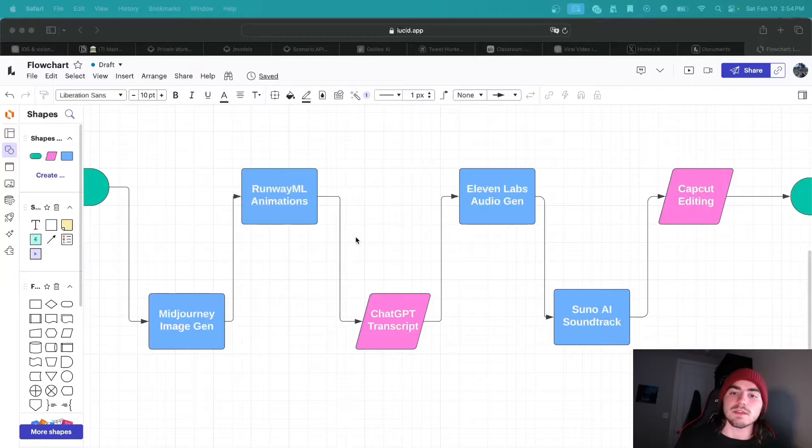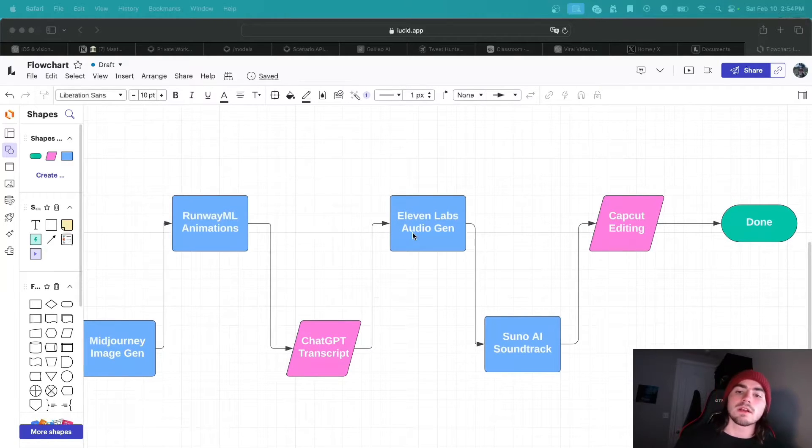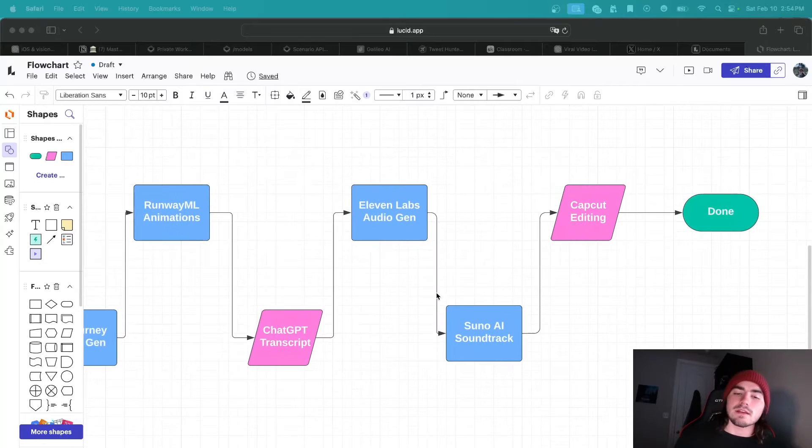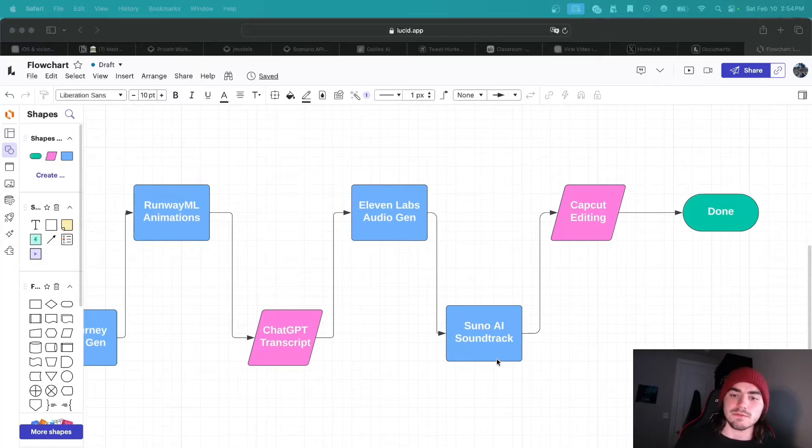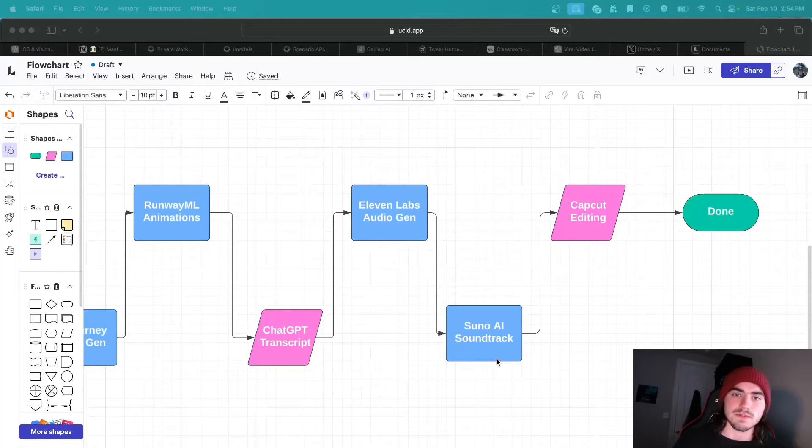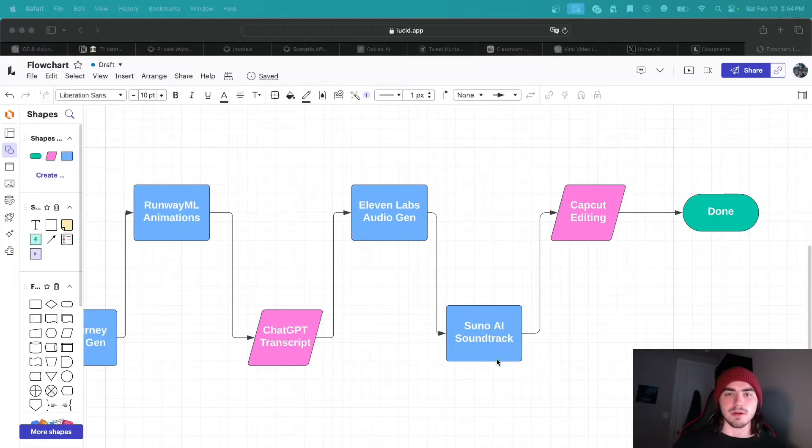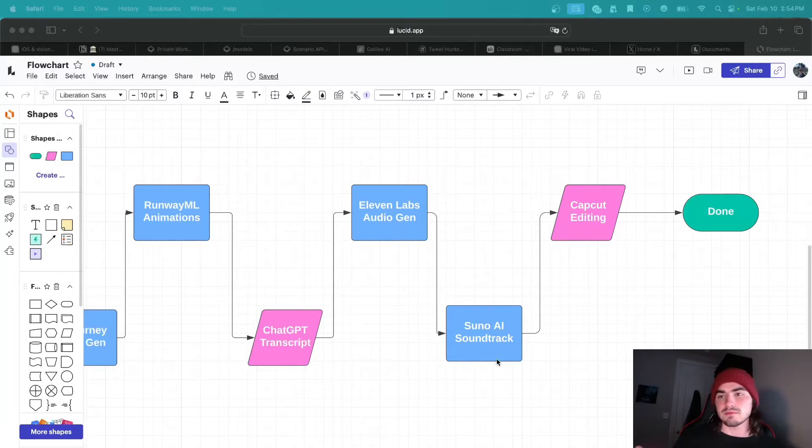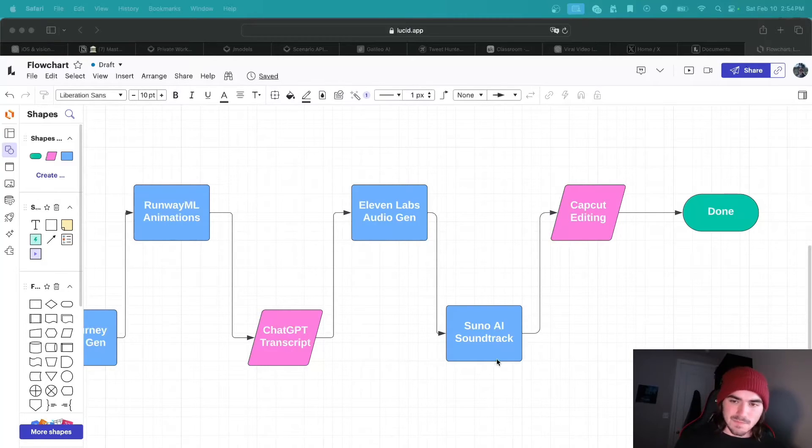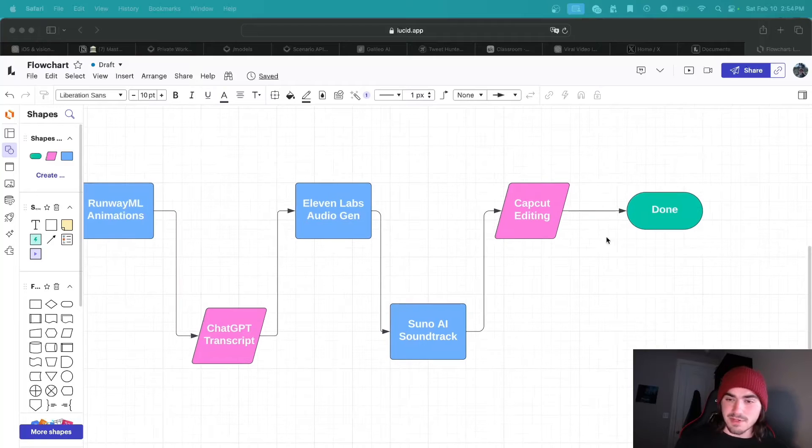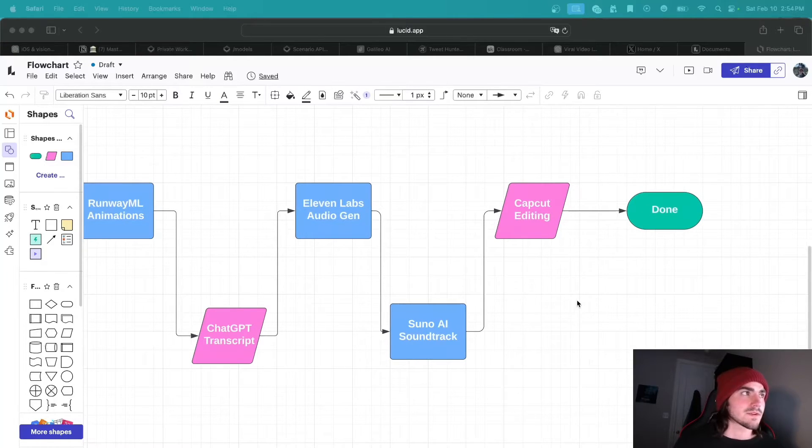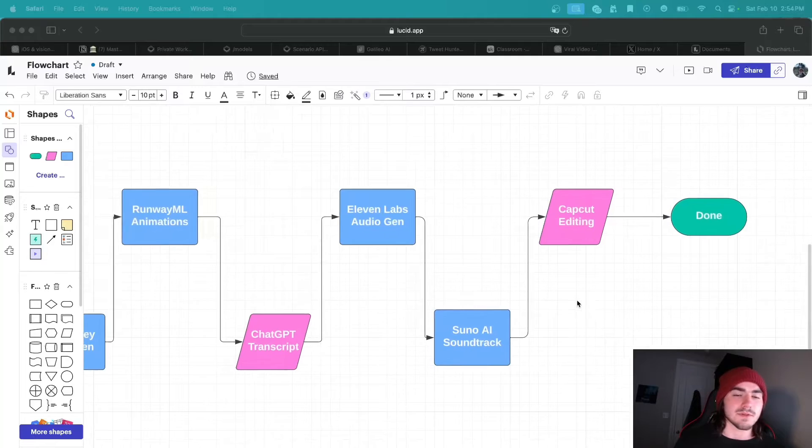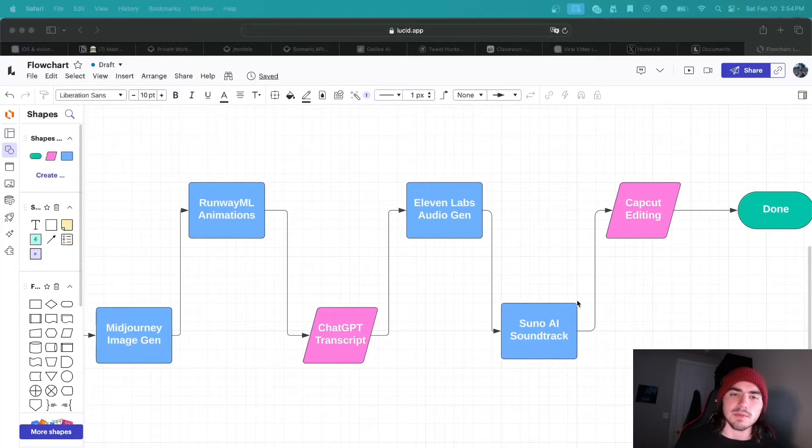And then we go to ChatGPT to create a transcript for the trailer, which we then put into Eleven Labs to get the audio file. And then finally, depending on the mood I'm going for, I will use different genres for a soundtrack by producing it with Suno AI. So after that, I will take all of that stuff and I will throw it into CapCut, line it all up, maybe a couple tweaks here and there. But to be honest, it didn't really take that long. And then you're done. So let's talk about how we start with this by first coming up with the idea in Midjourney.